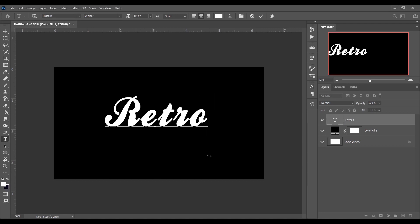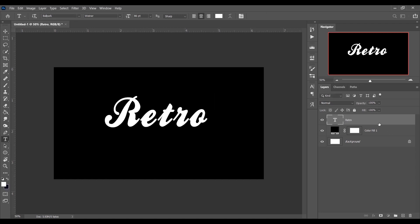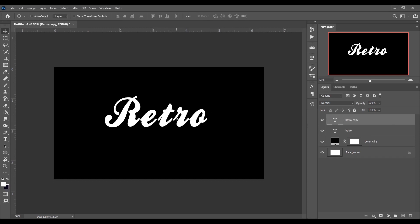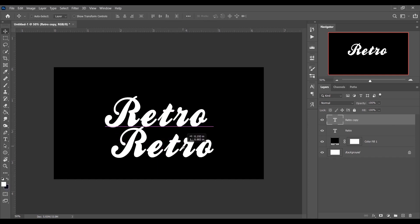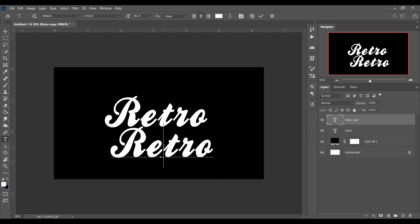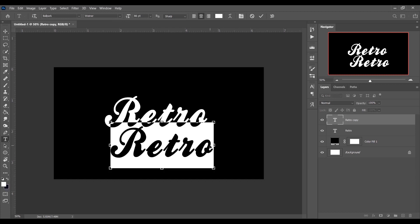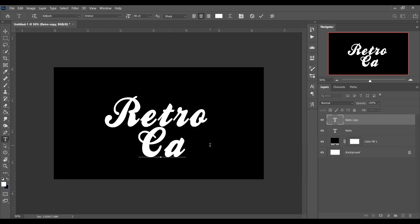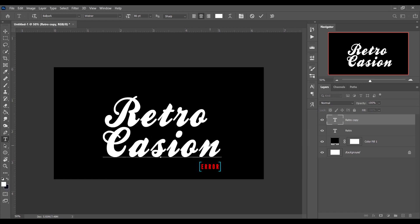I am typing 'retro' in one layer, then duplicate the layer by pressing Ctrl+J. Select the move tool by pressing V and drag it. Then select the text layer, press Ctrl+A to select the text, and type your second word — I am typing 'casino'. That's perfect.